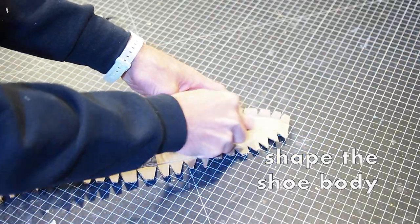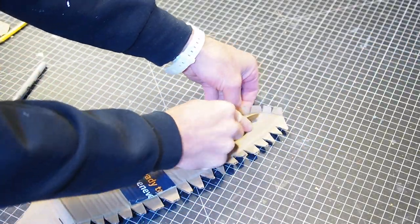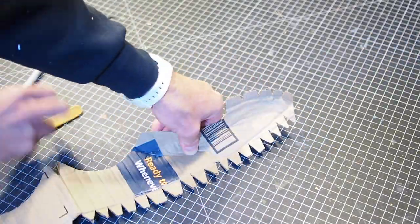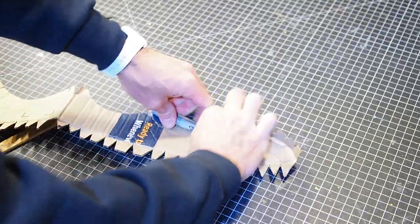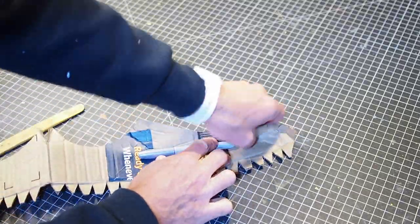Bend all the glue tabs in toward the inside of the shoe.